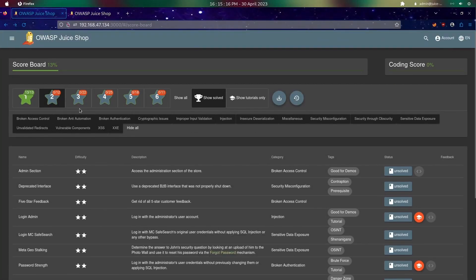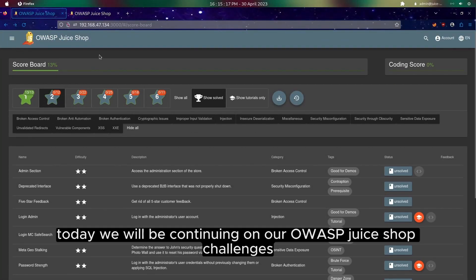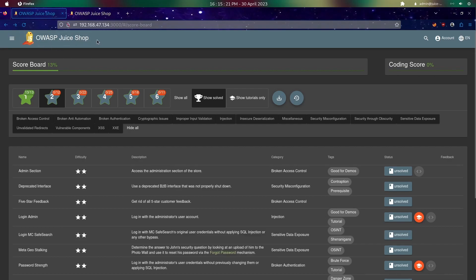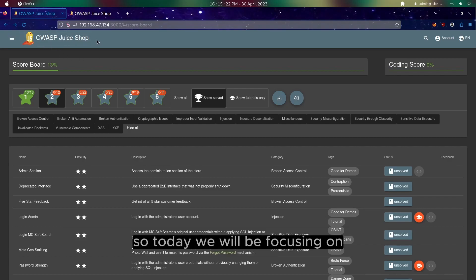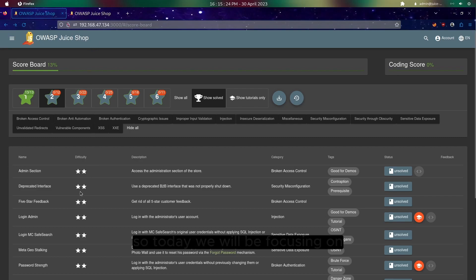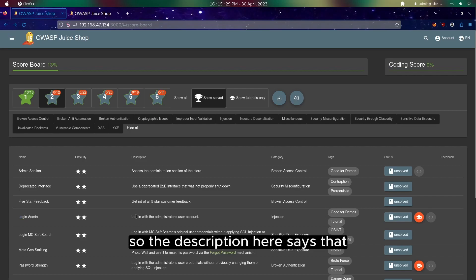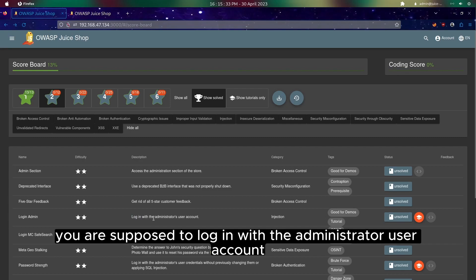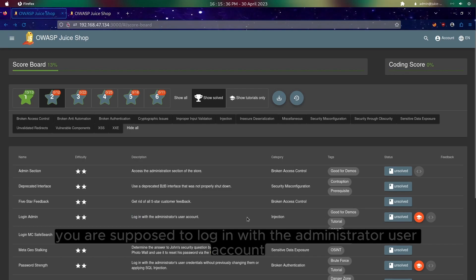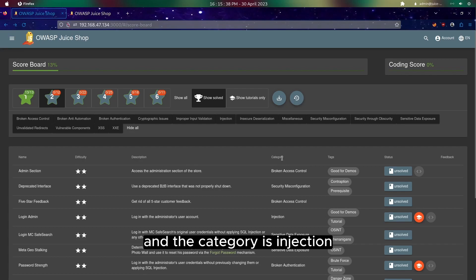Hi everyone, today we will be continuing on our OWASP Juice Shop challenges. So today we will be focusing on two-star difficulty challenges: Login Admin. The description says that we are supposed to login with the administrator user account, and the category is injection.